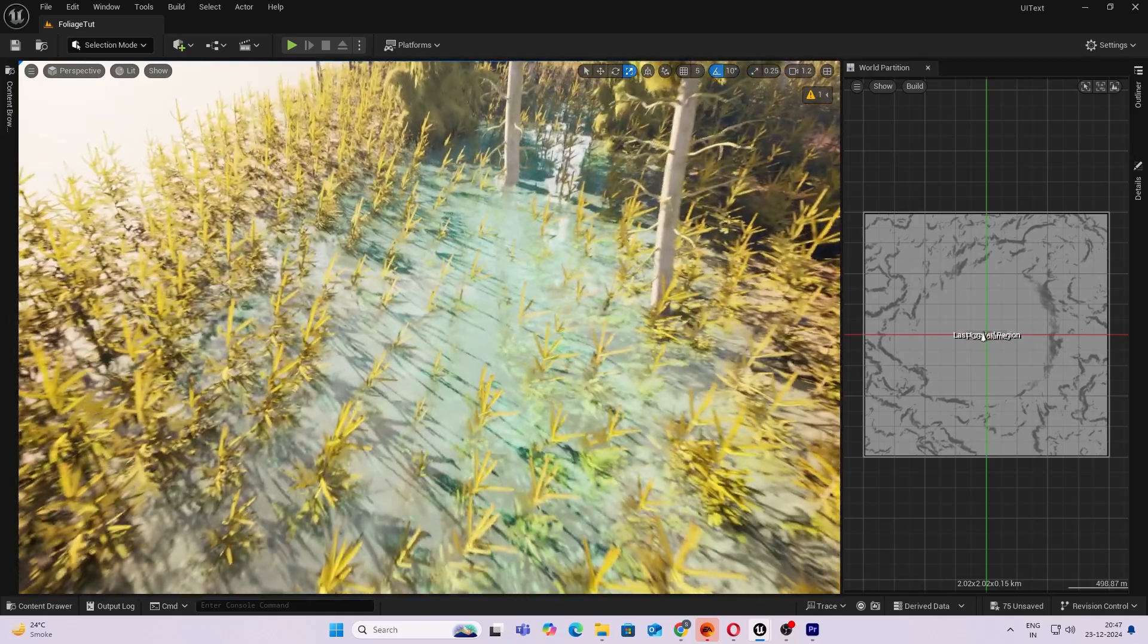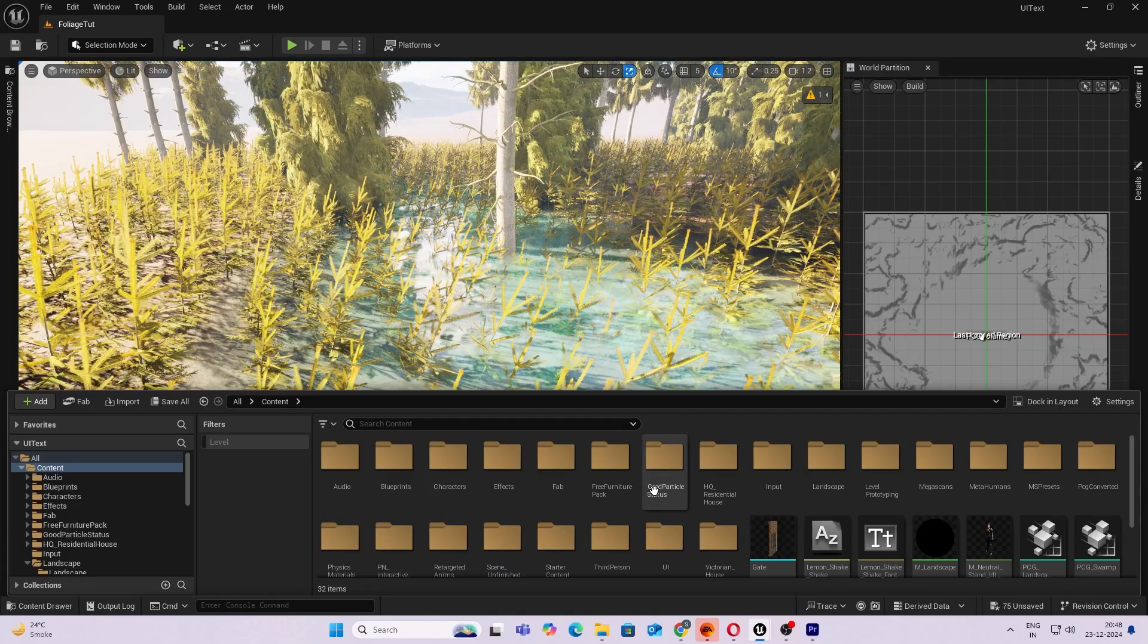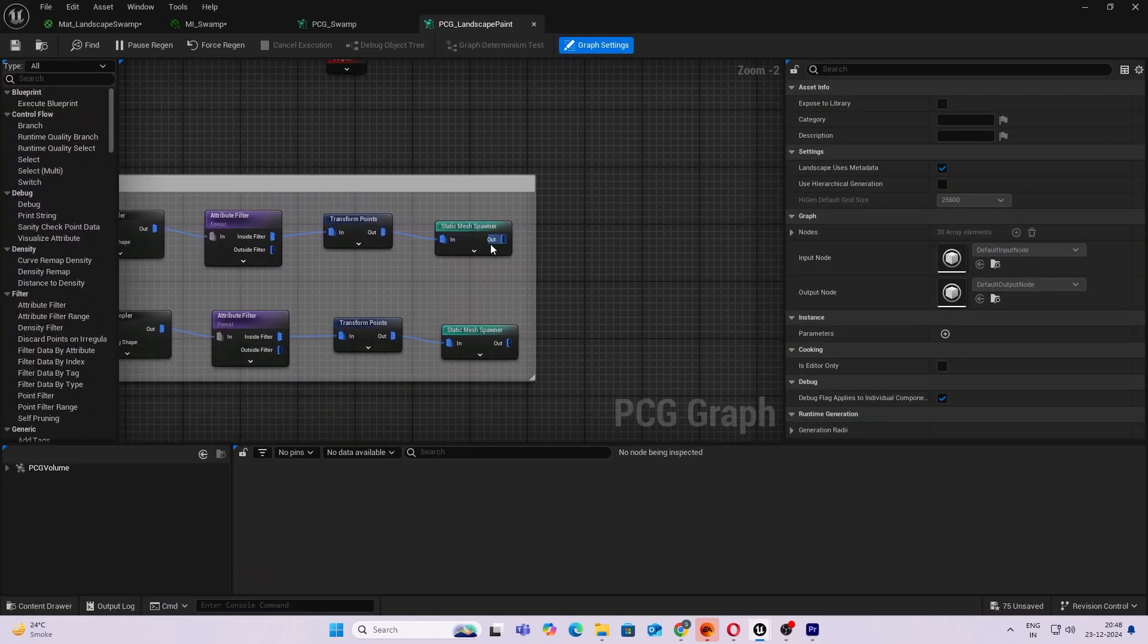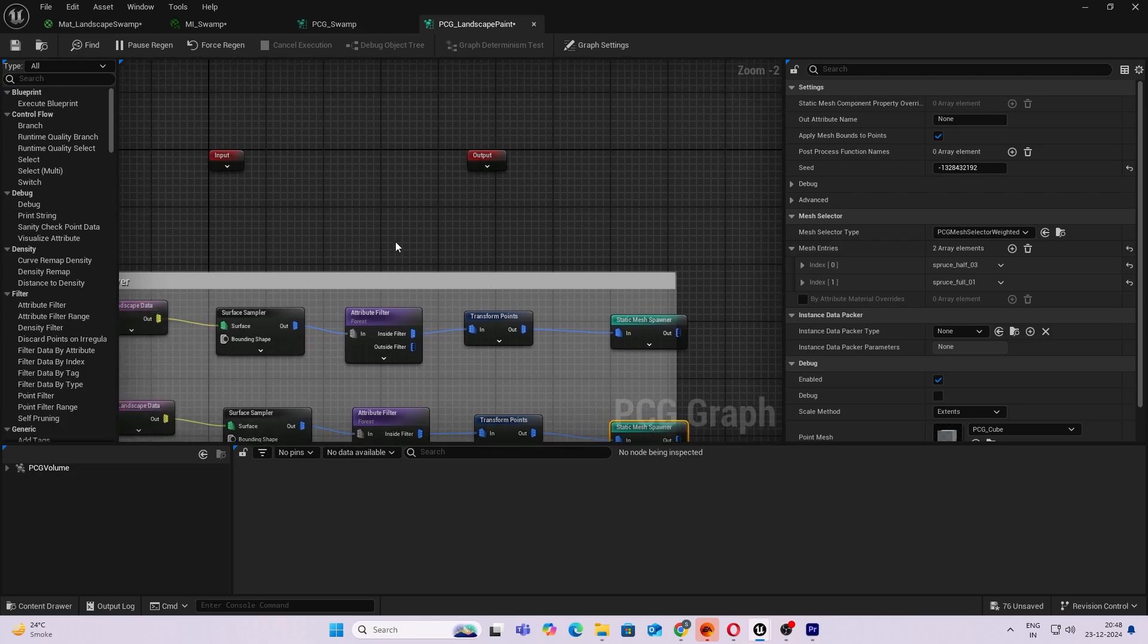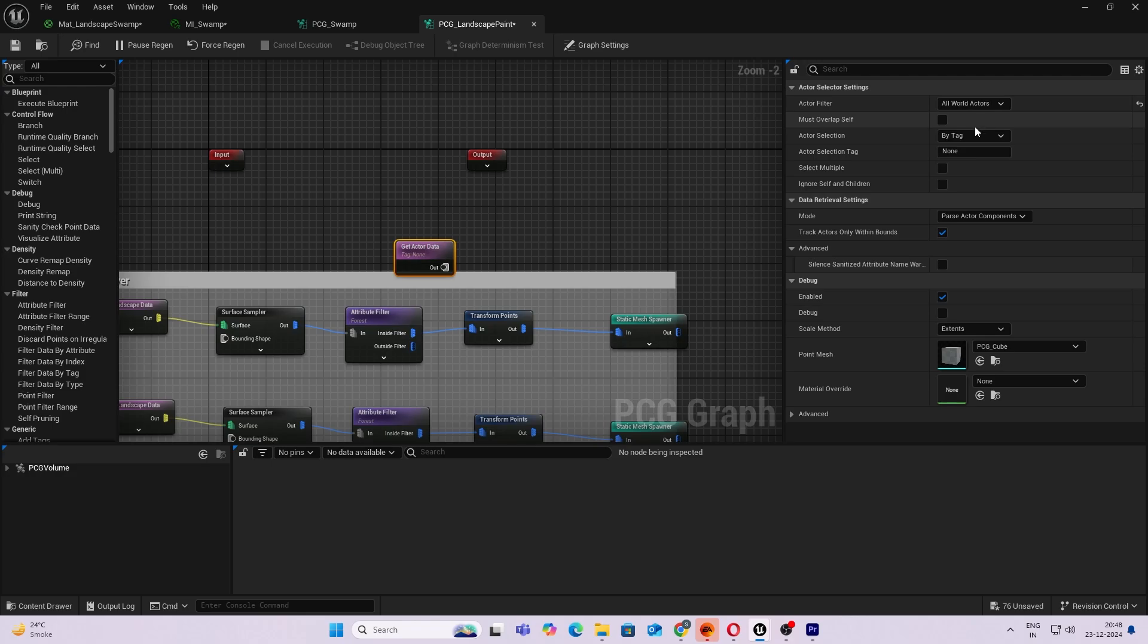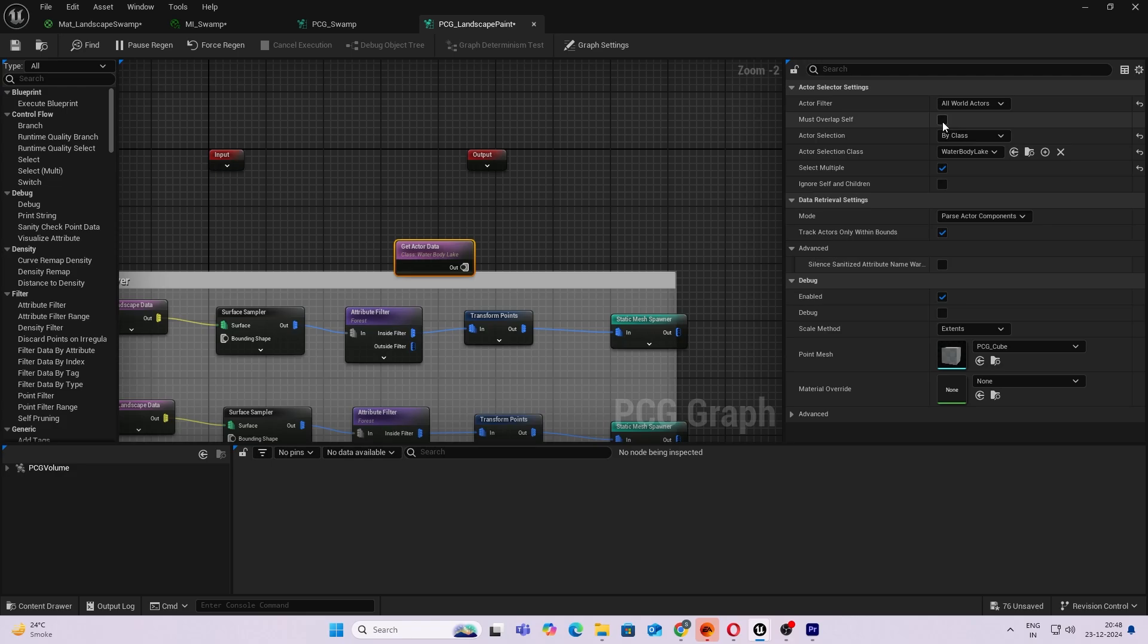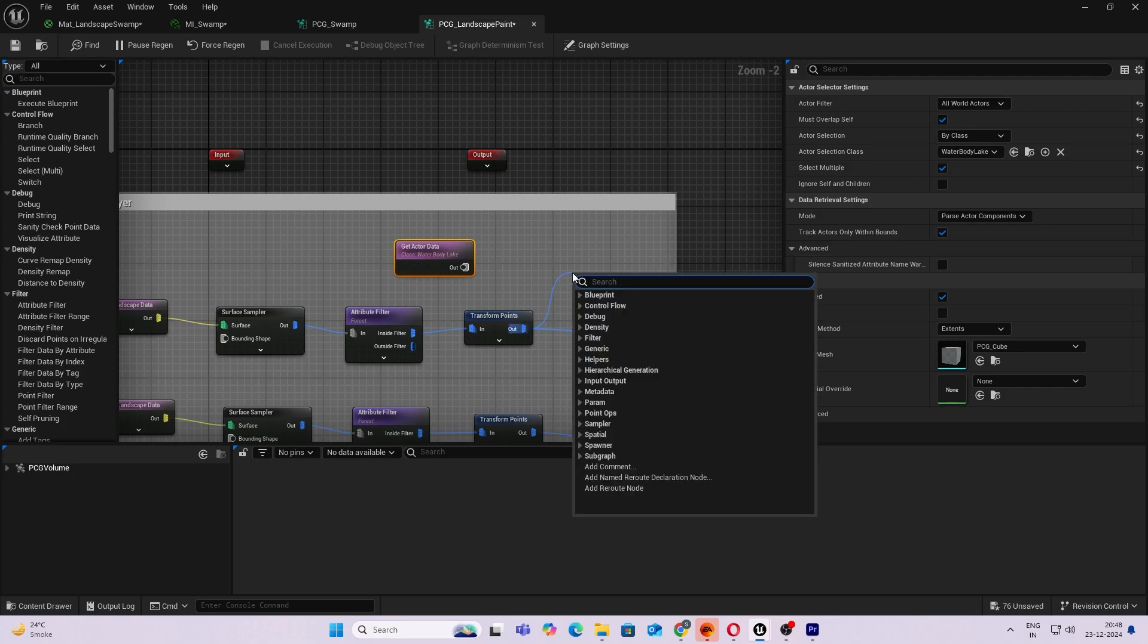Okay, let's begin. I will open up the PCG which we created last time. There you go. So from your Transform Points node, I'm going to do Get Actor Data, and over here I'm going to do Actors Filter to All World Actors. I'll do a By Class and just type in lake. You'll find this Water Body Lake. You can do Select Multiple and also just take Must Overlap Self. That's all you need.